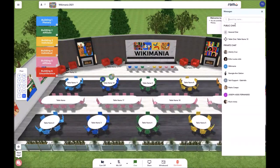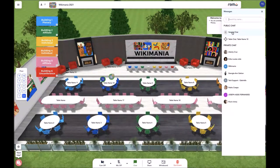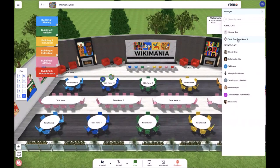The second way to communicate is through the public chats. We have the general chat that will go to everyone in the event, and we have the table chat, which is just the conversation amongst you and the other attendees at your table. Please be aware that if you leave a table, you will no longer get messages for that table until you return.